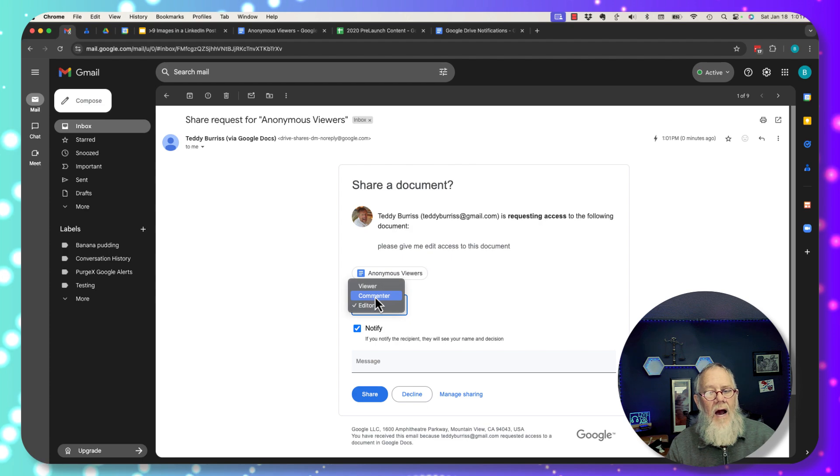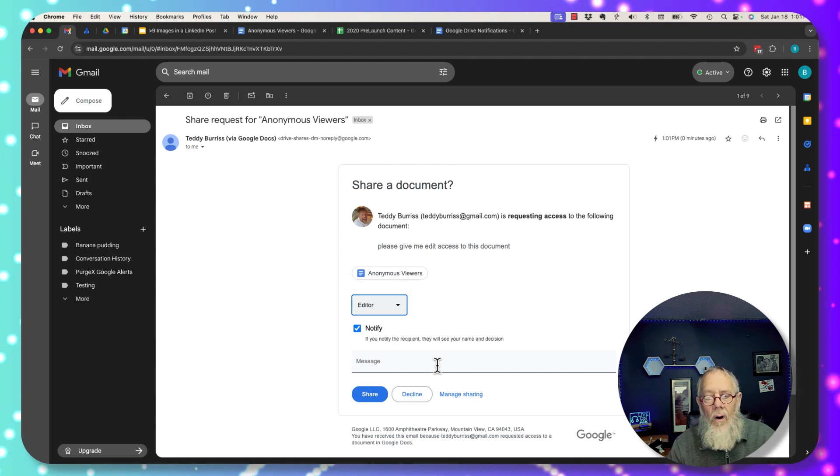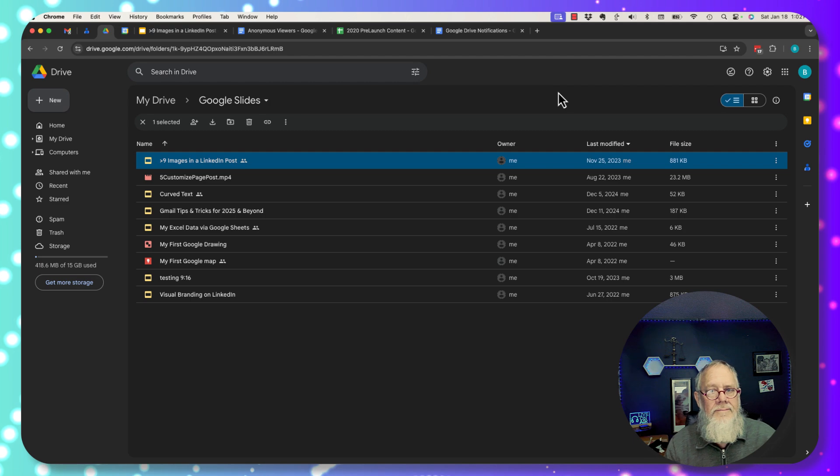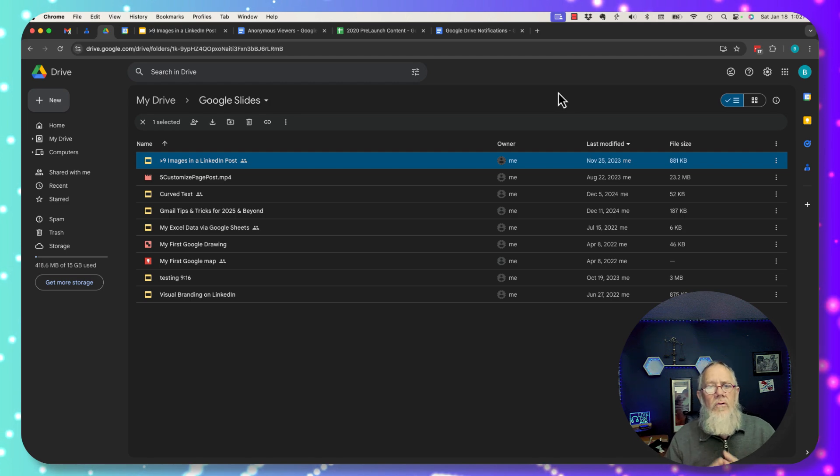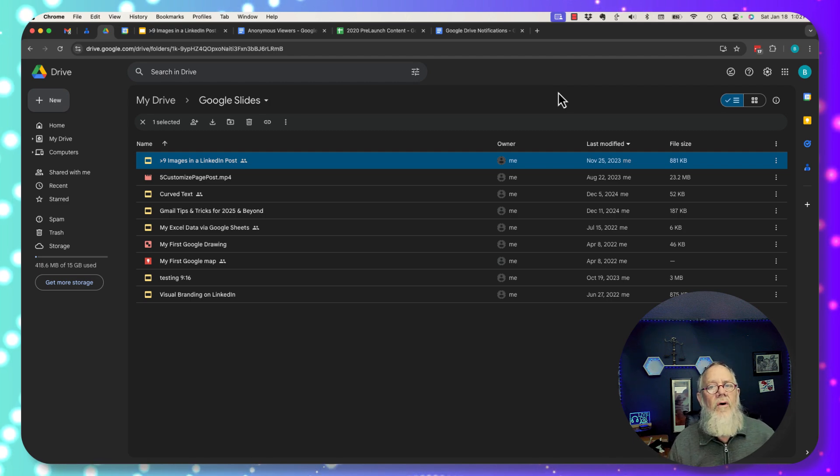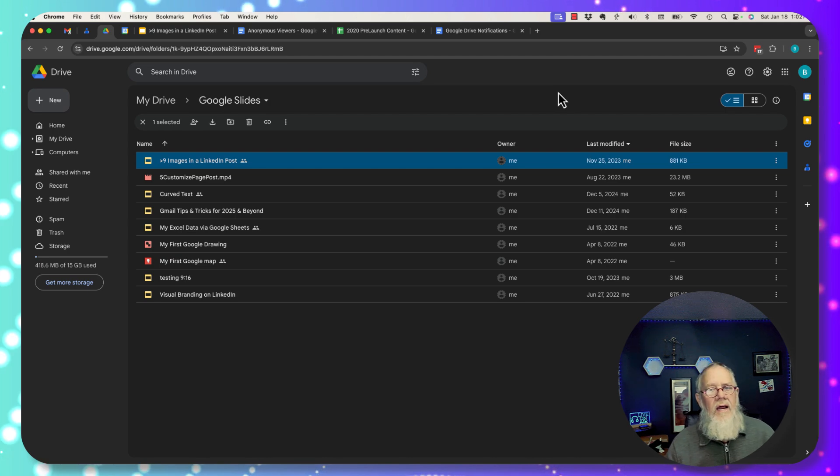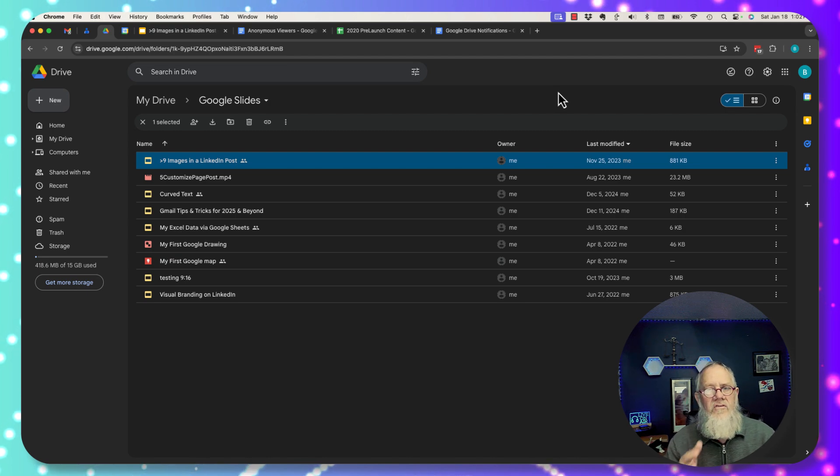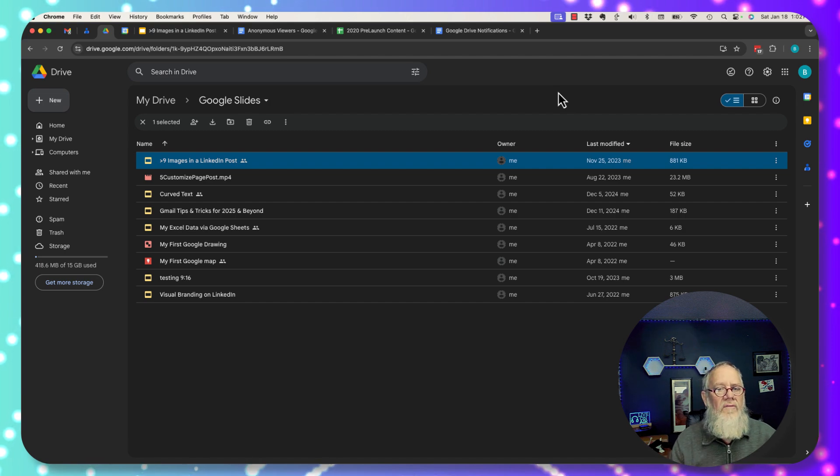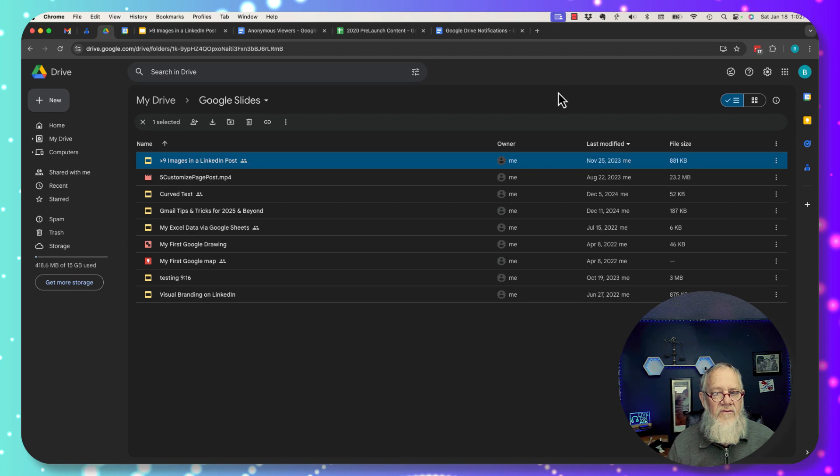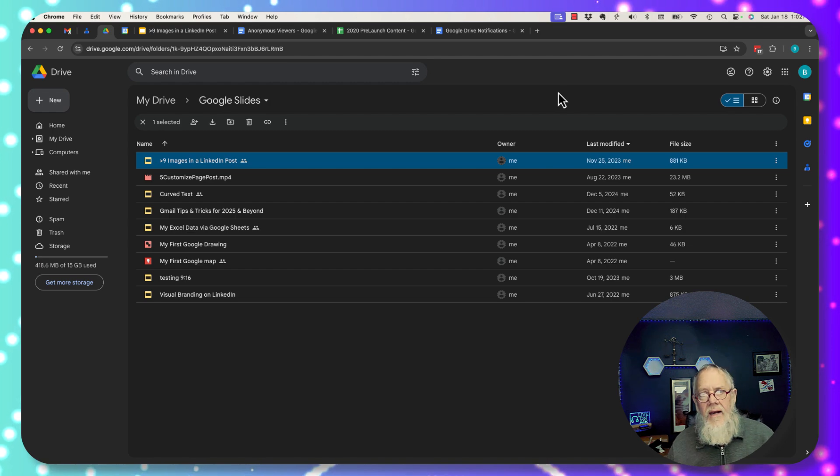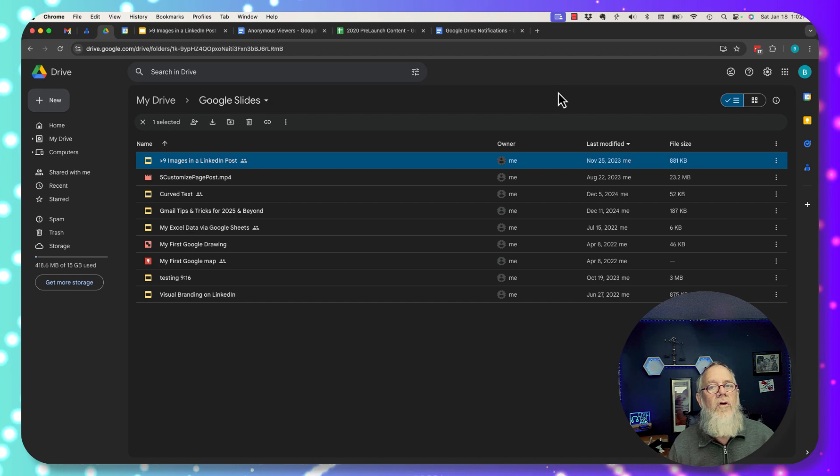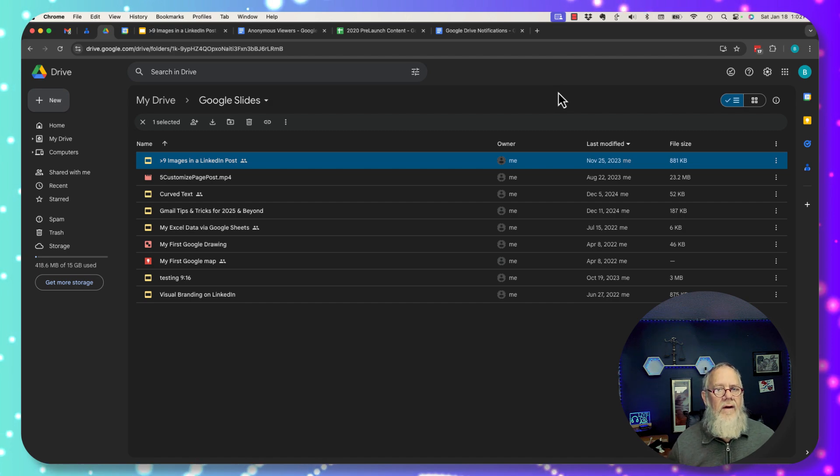Interestingly enough, I can give her a commenter, give them editor, or I can decline altogether. So those are the typical kinds of notifications you will get in the context of sharing Google Drive content. Either a notification about a change, a submission of a form, or a comment, or you'll get a notification if someone requests access, either edit their access, or they request comment or access to your Google Drive content.